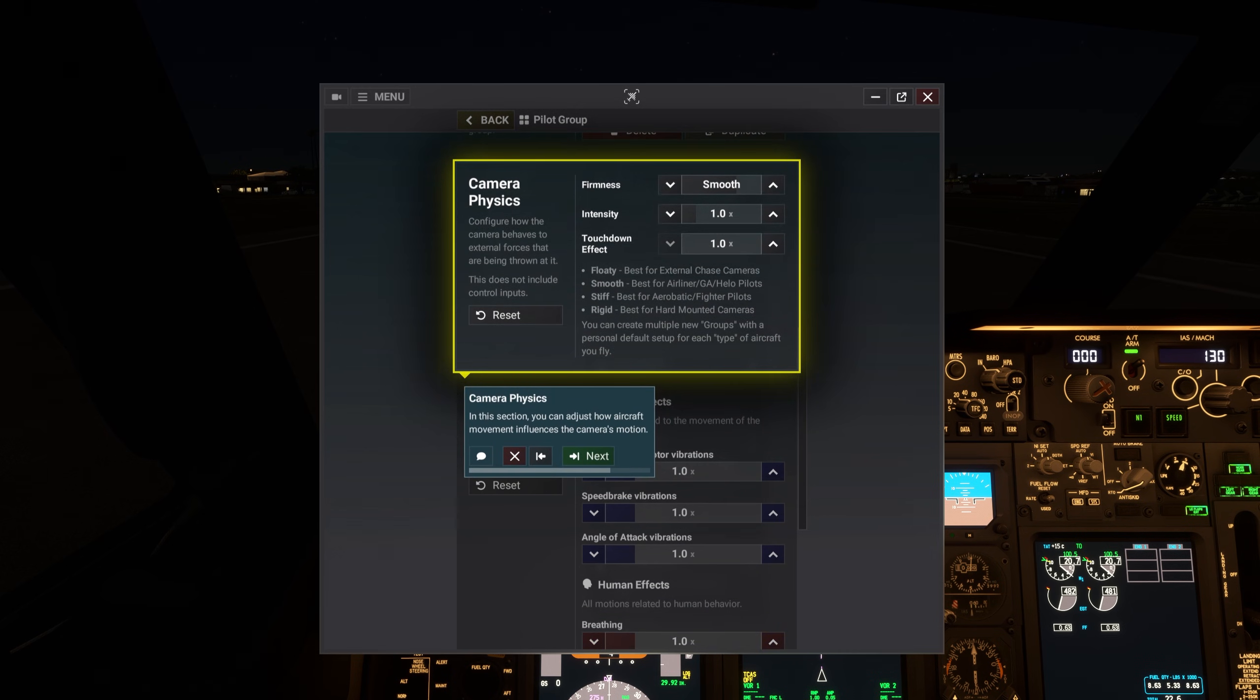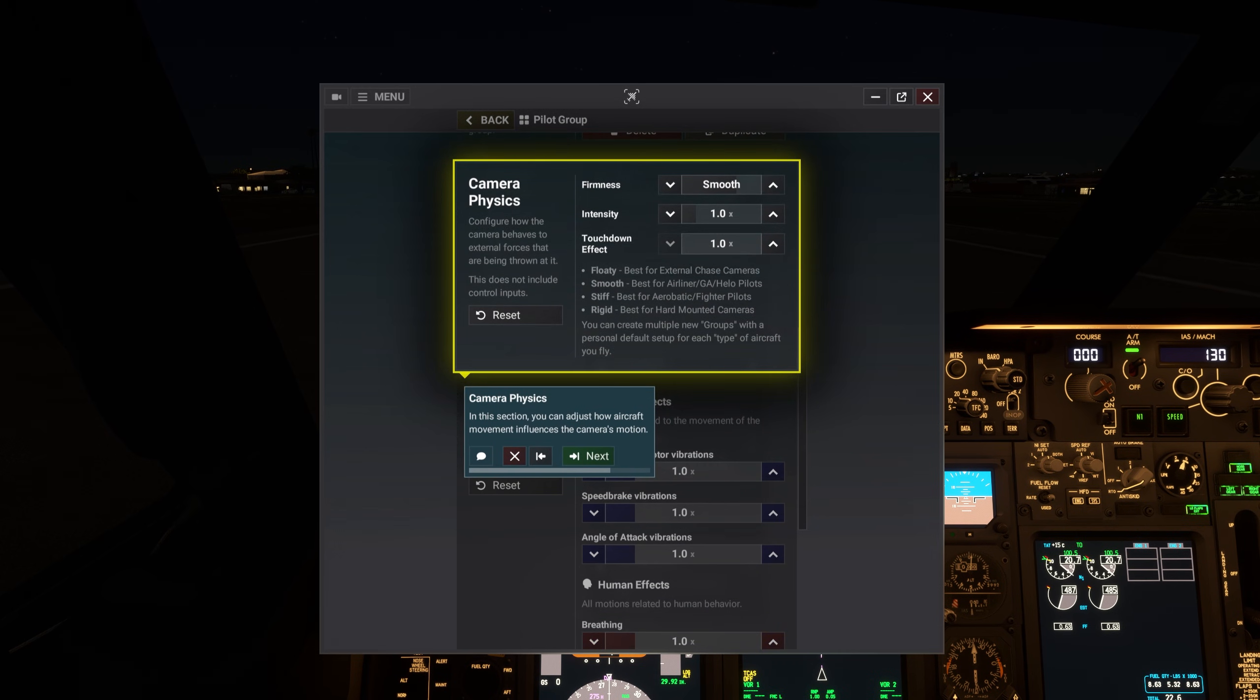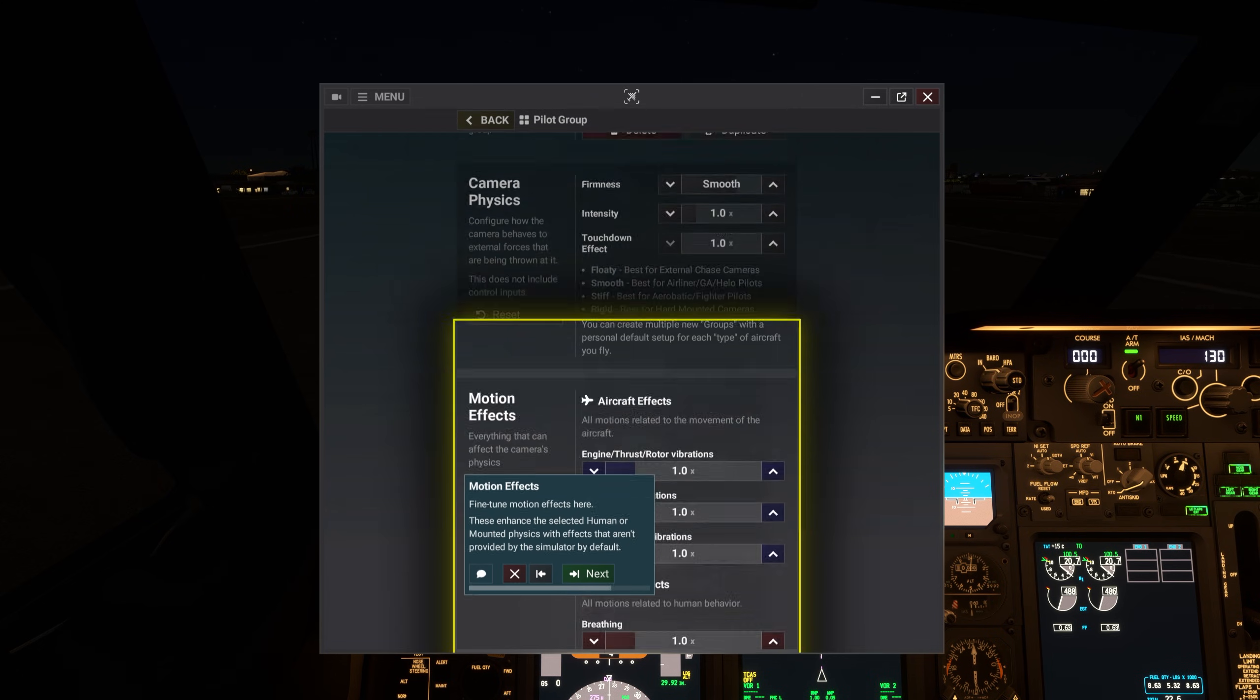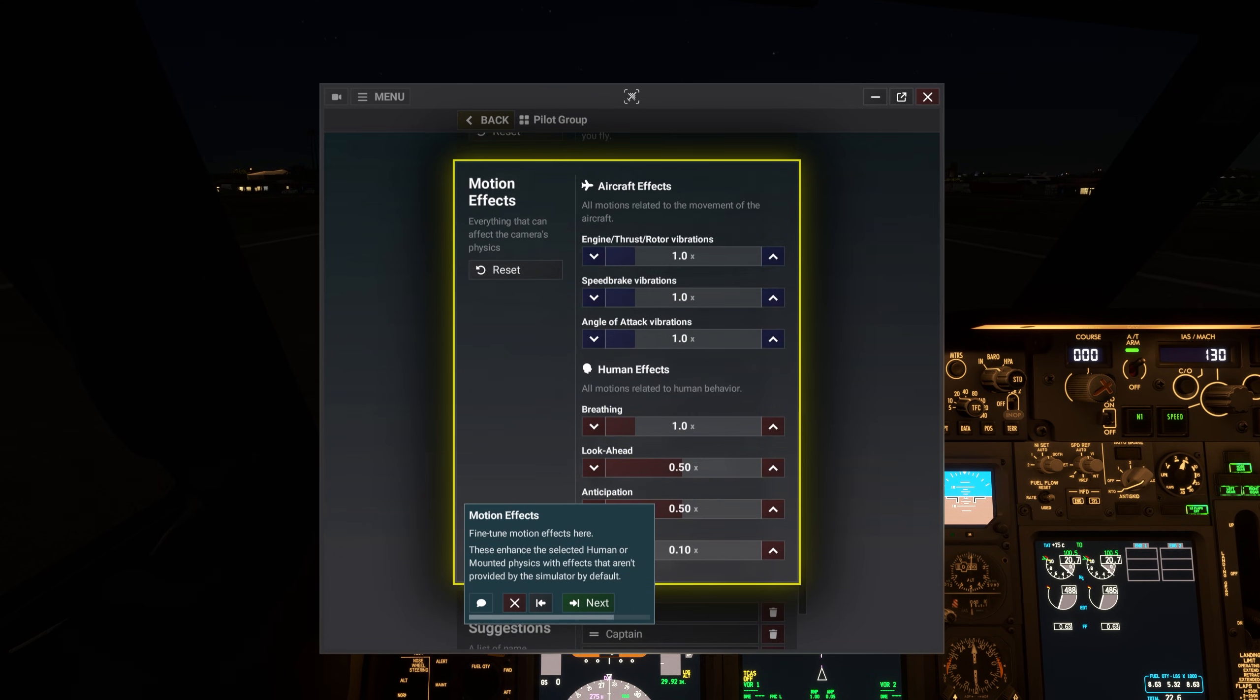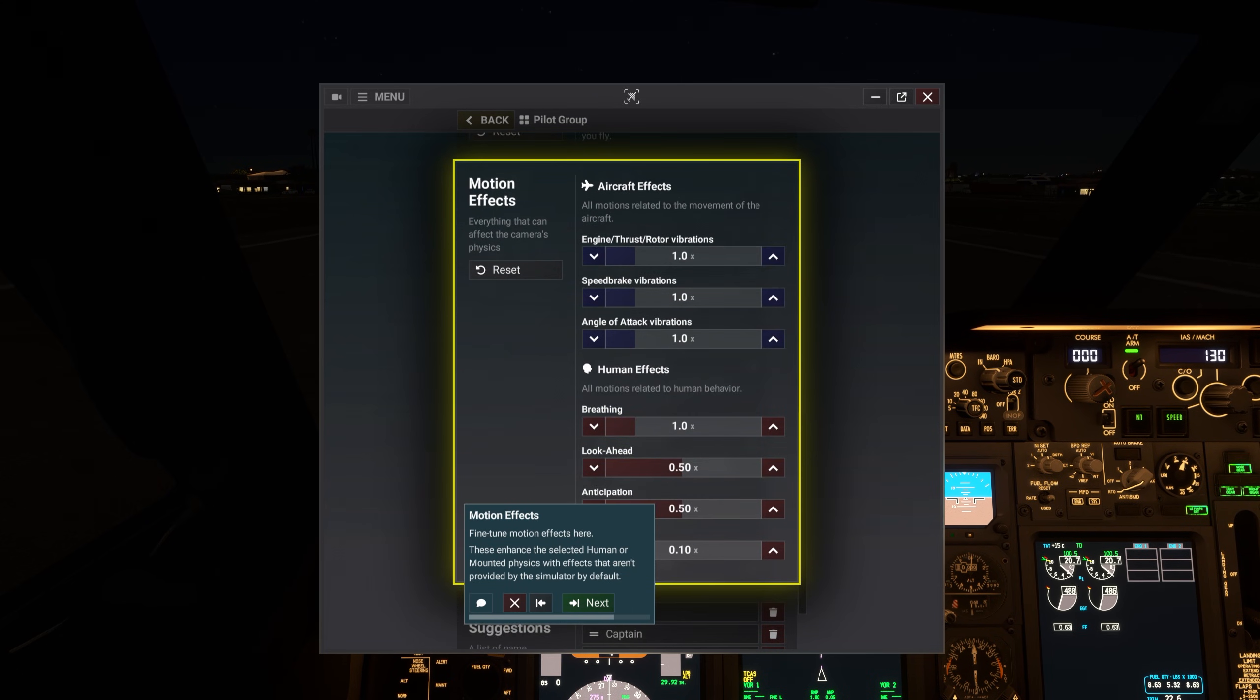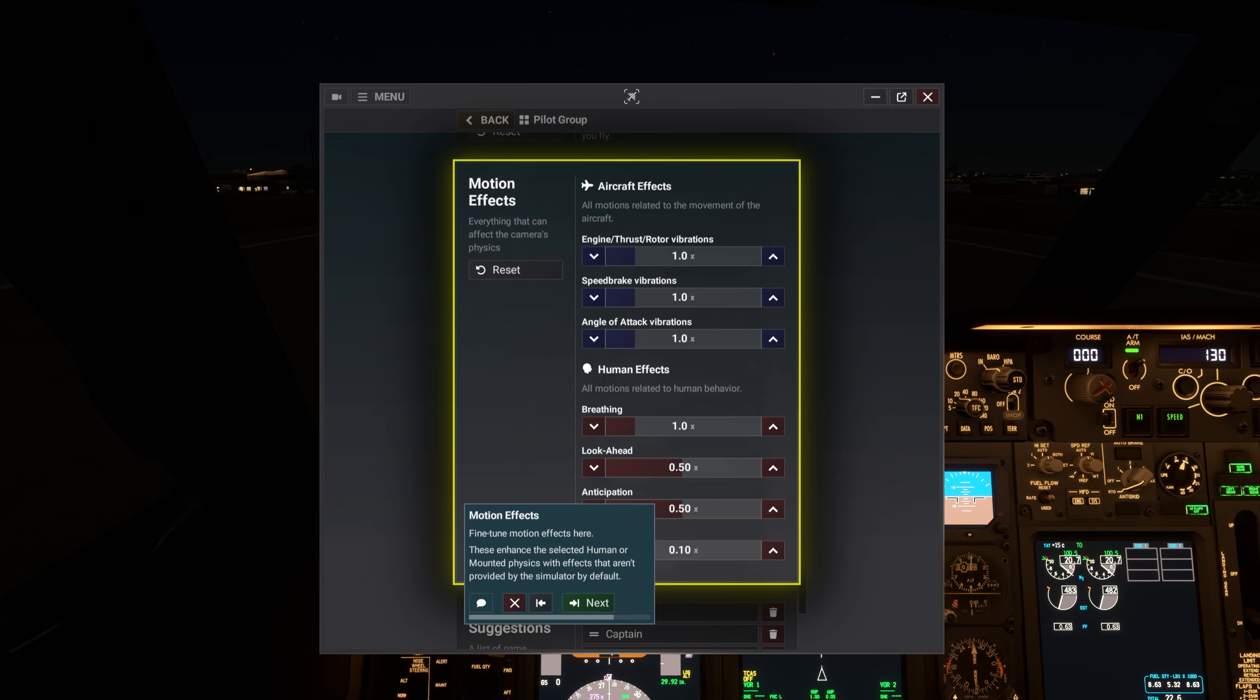In this section, you can adjust how aircraft movement influences the camera's motion. Fine-tune motion effects here. These enhance the selected human or mounted physics with effects that aren't provided by the simulator by default.